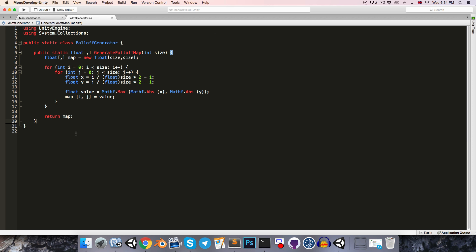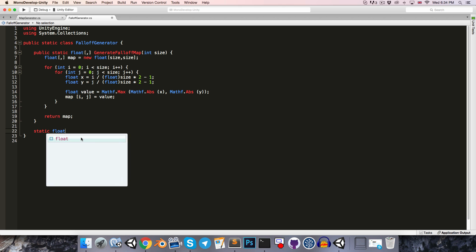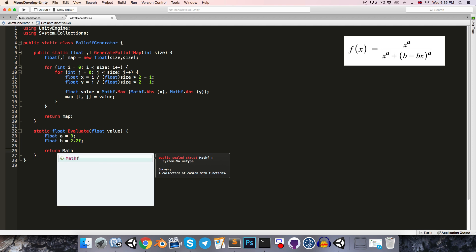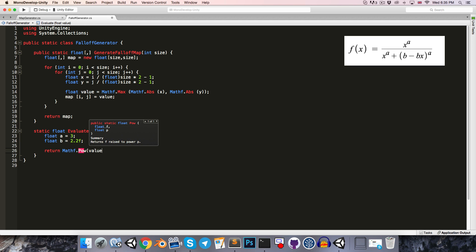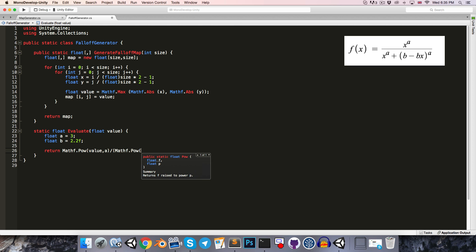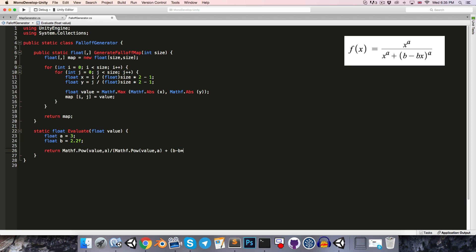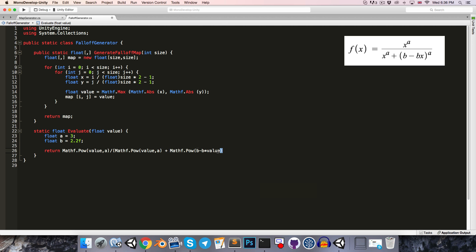And over in the falloff generator, I'm just going to create a static method returning a float. Let's call this evaluate for want of a better name. You can take in a float value. So we can write in our float value a, so that was 3, and b we chose a value of 2.2. We just need to write out our function. So we're going to want to use mathf.pow to raise value to the power a, and we'll divide that by mathf.pow again, value to the a, plus b minus b times value. Once again, this is all raised to the power a, so mathf.pow to the a.